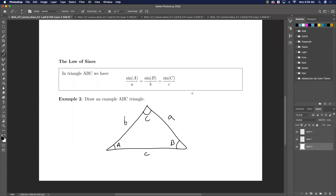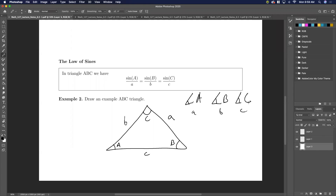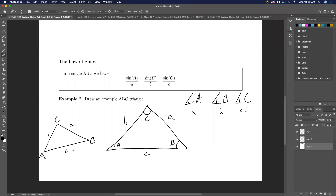So we use angles A, B, and C to determine — and then here we have sides a, b, and c that correspond to them. Sometimes you'll see it written this way where you have A on the outside and the little a over here, B on the outside and little b over here, C on the outside and little c over here. This is also another way of writing this.